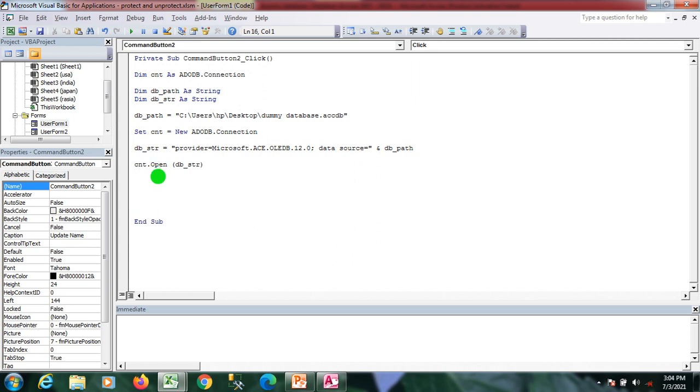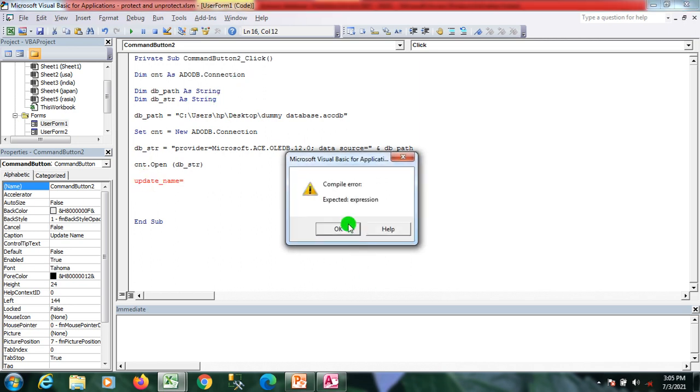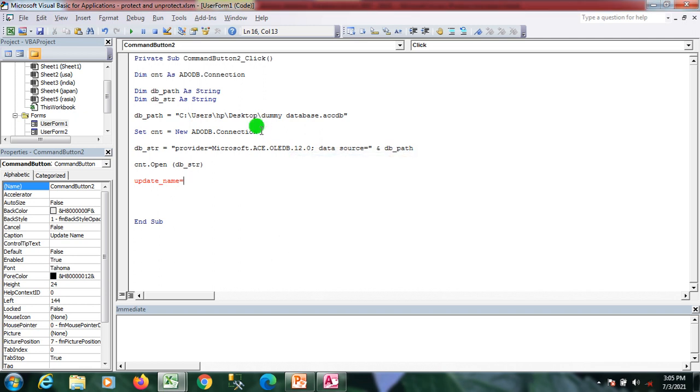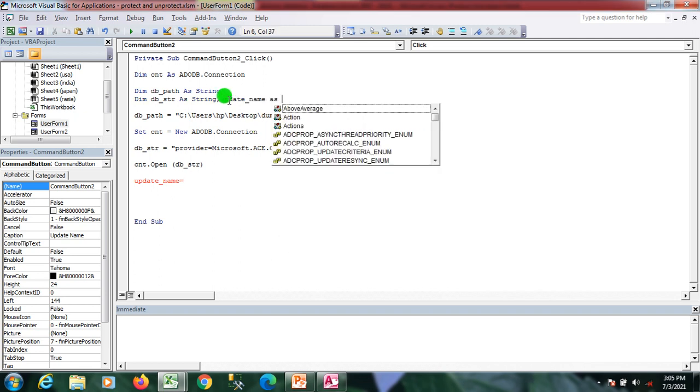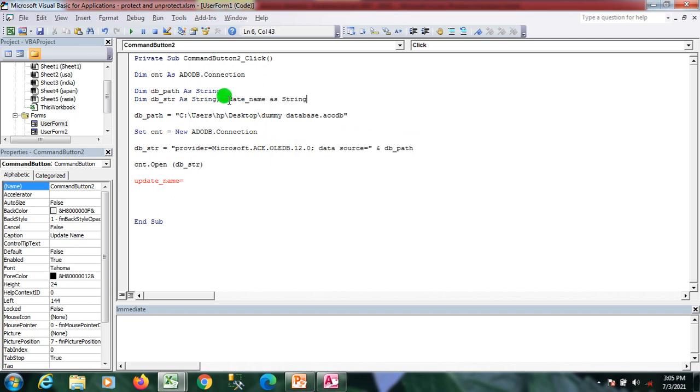I'm writing the update query, SQL update query, to update the MS Access database table. I'll have a variable that is update_name. I'll declare it at the top as a string.